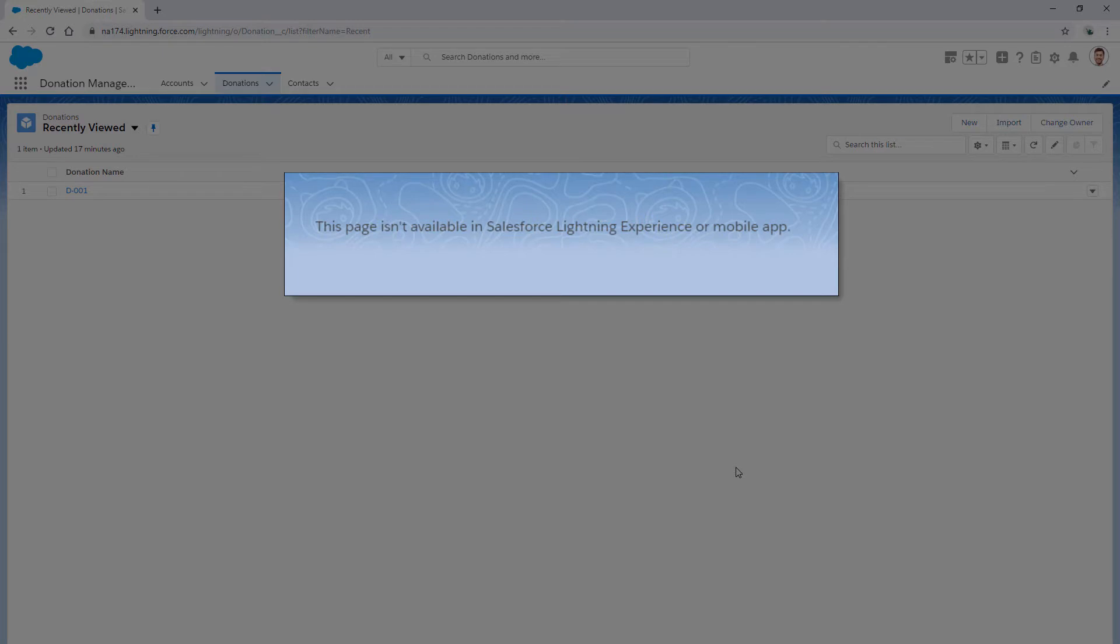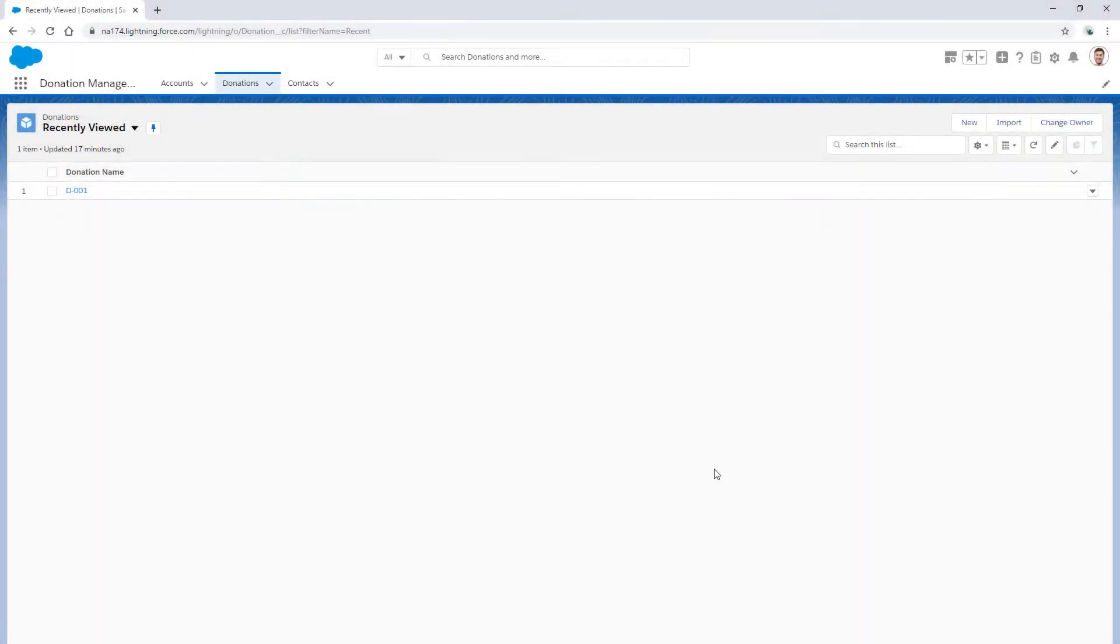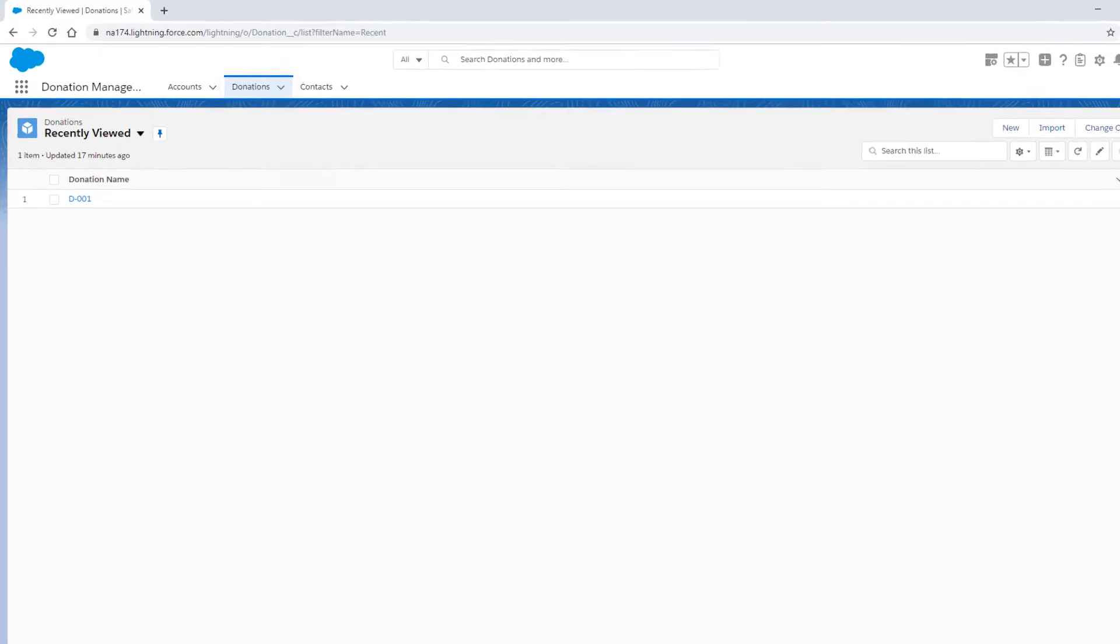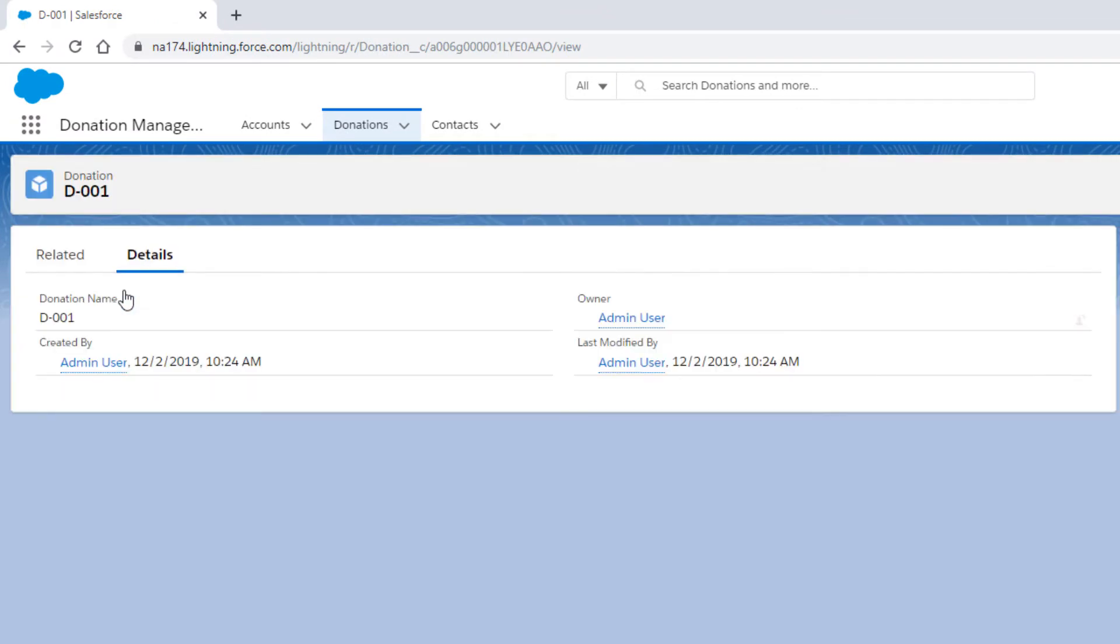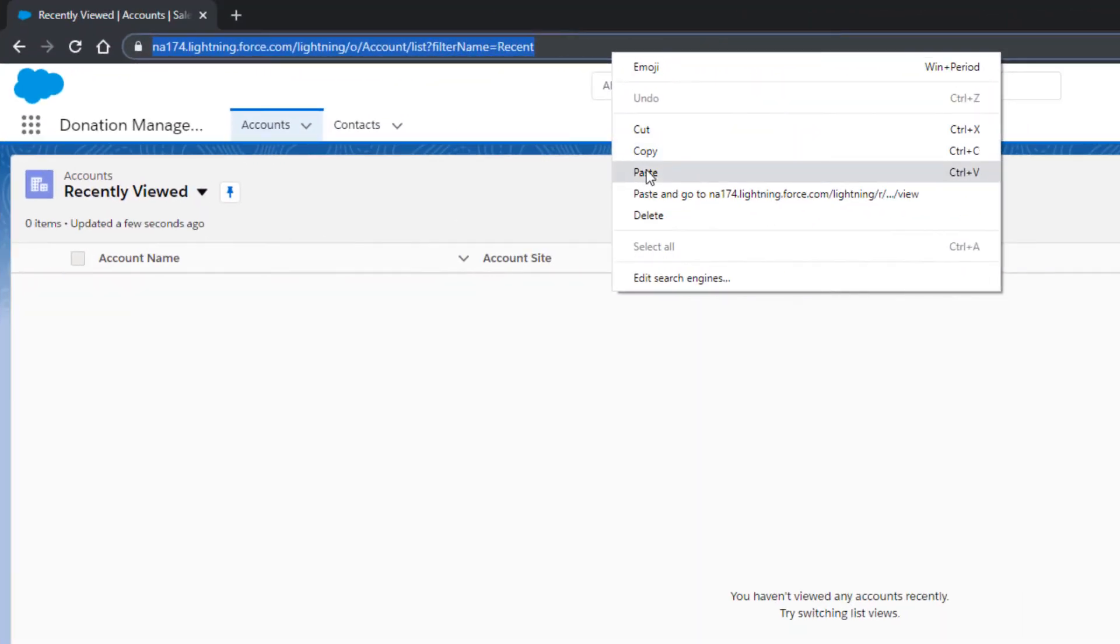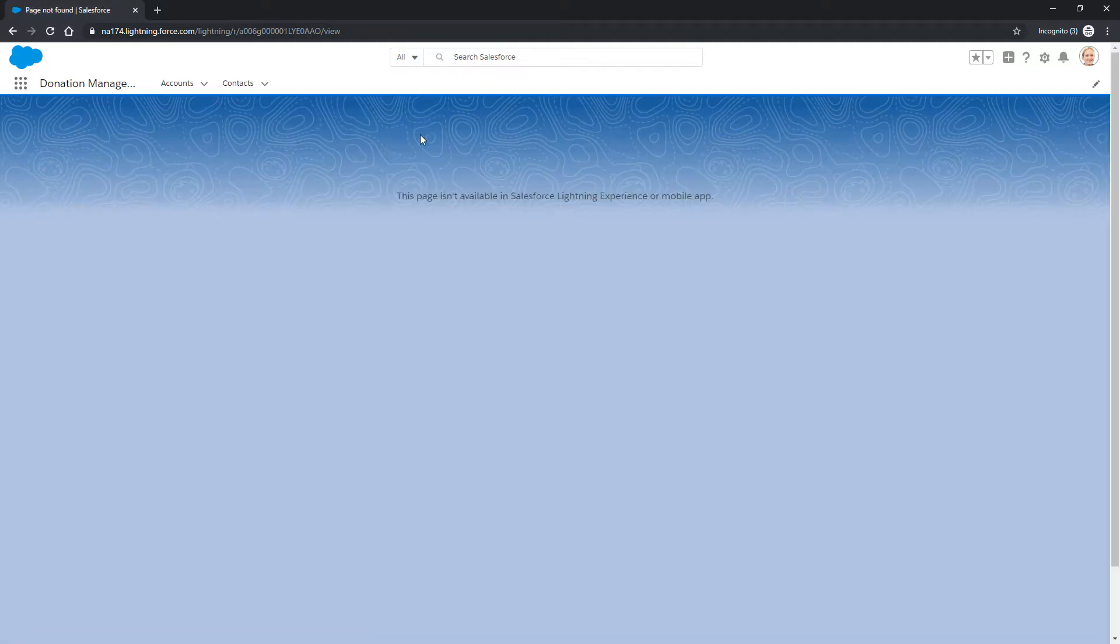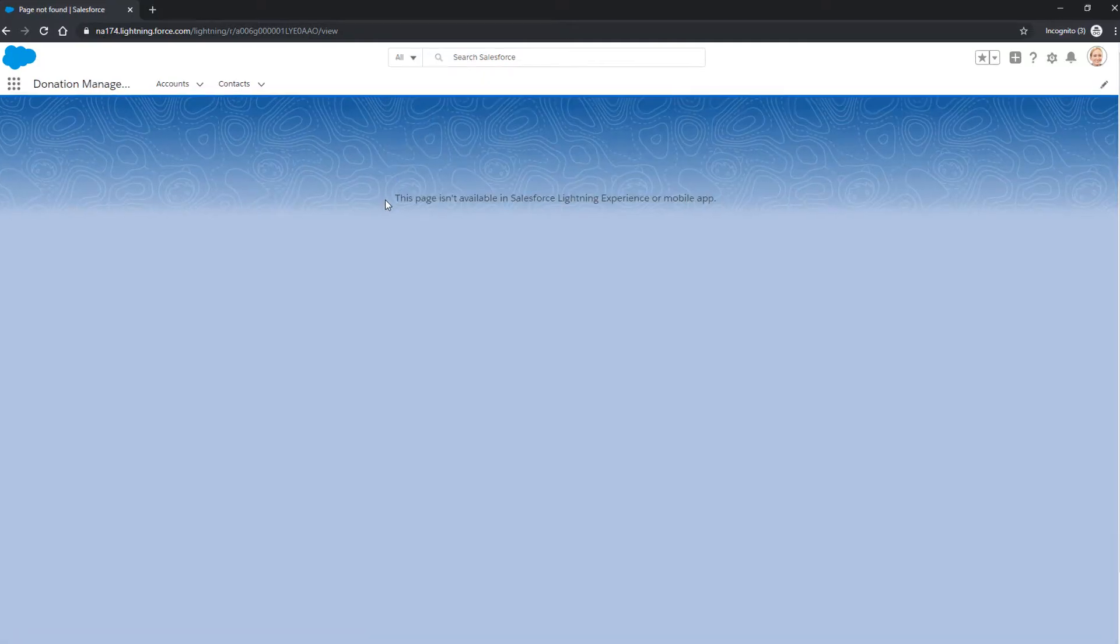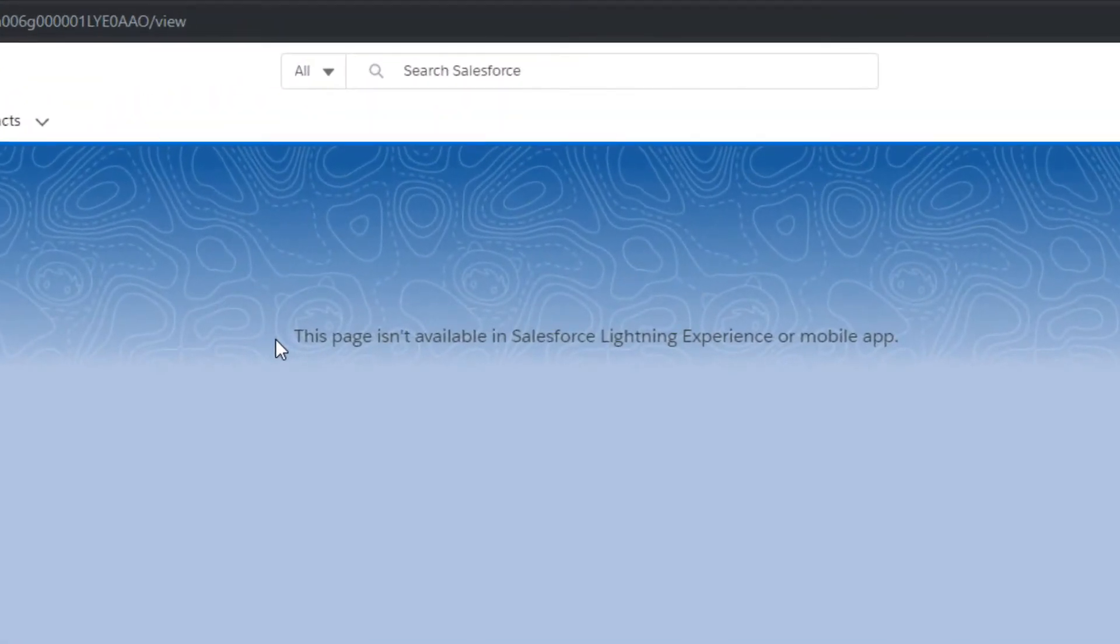Let's start with a simple scenario. You created a new custom object called Donation, a custom object tab, and a new donation record, and shared its URL with an end user. But when they open it, they see this page isn't available in Salesforce Lightning Experience or mobile app.